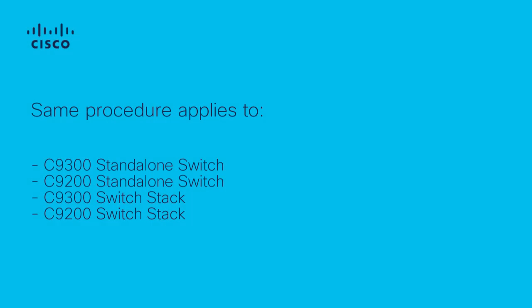We will use a Catalyst 9300 switch. However, the same procedure and commands apply for Catalyst 9200 switches. You can use these steps for a single switch in standalone mode or for a set of switches in a switch stack.